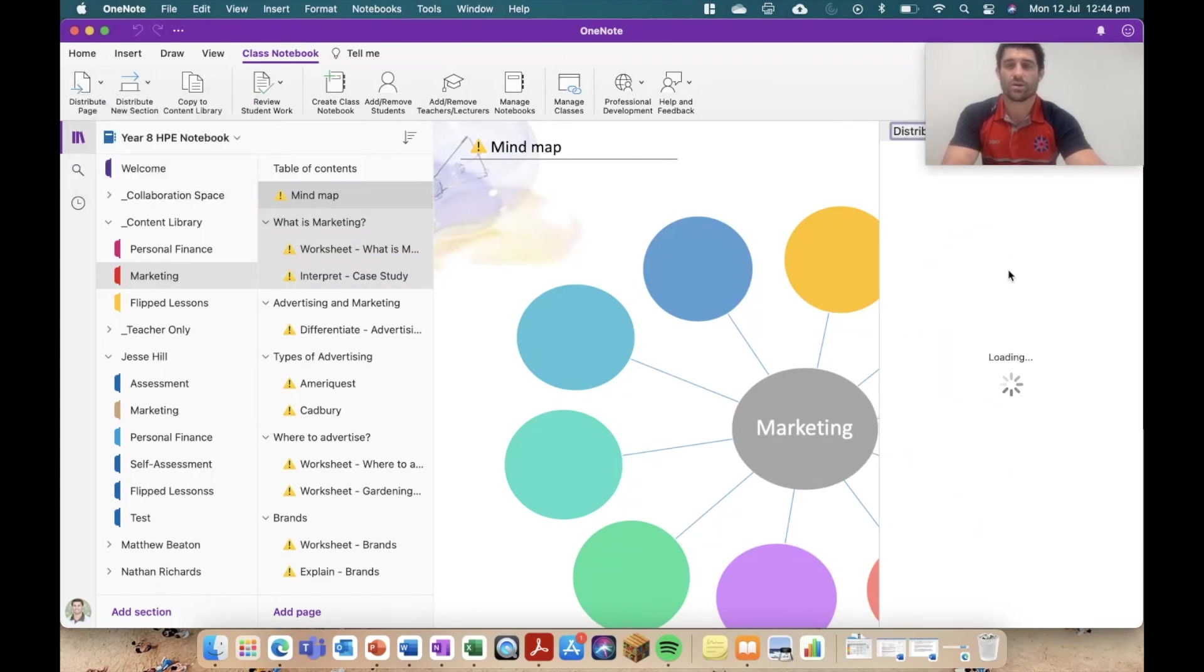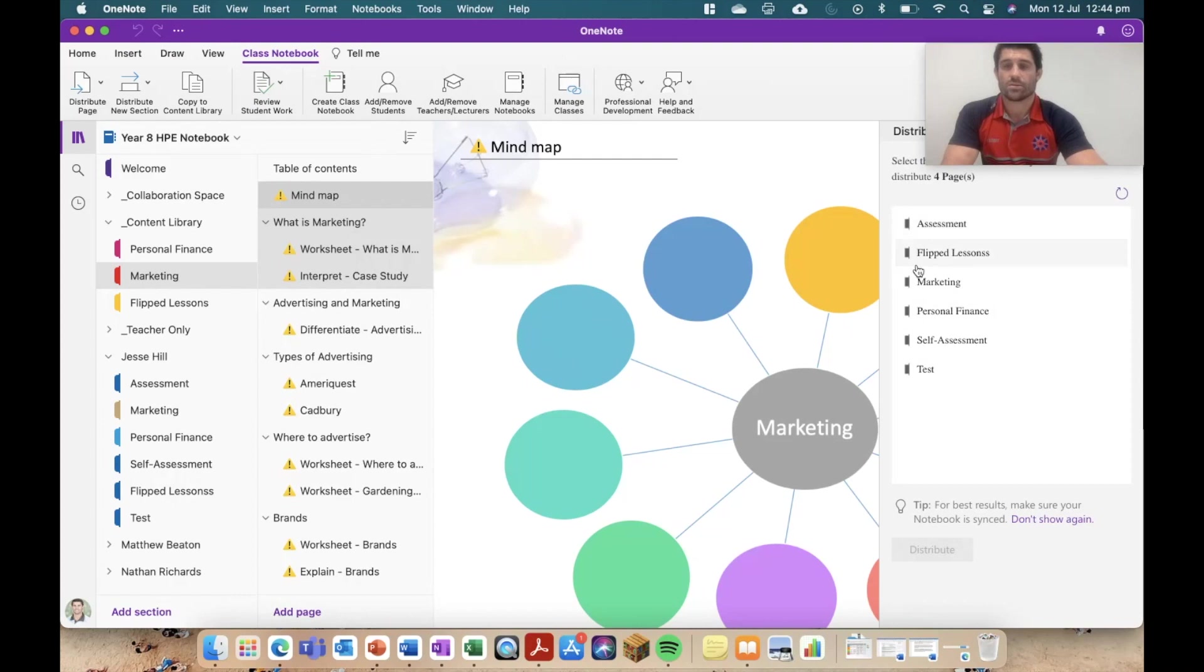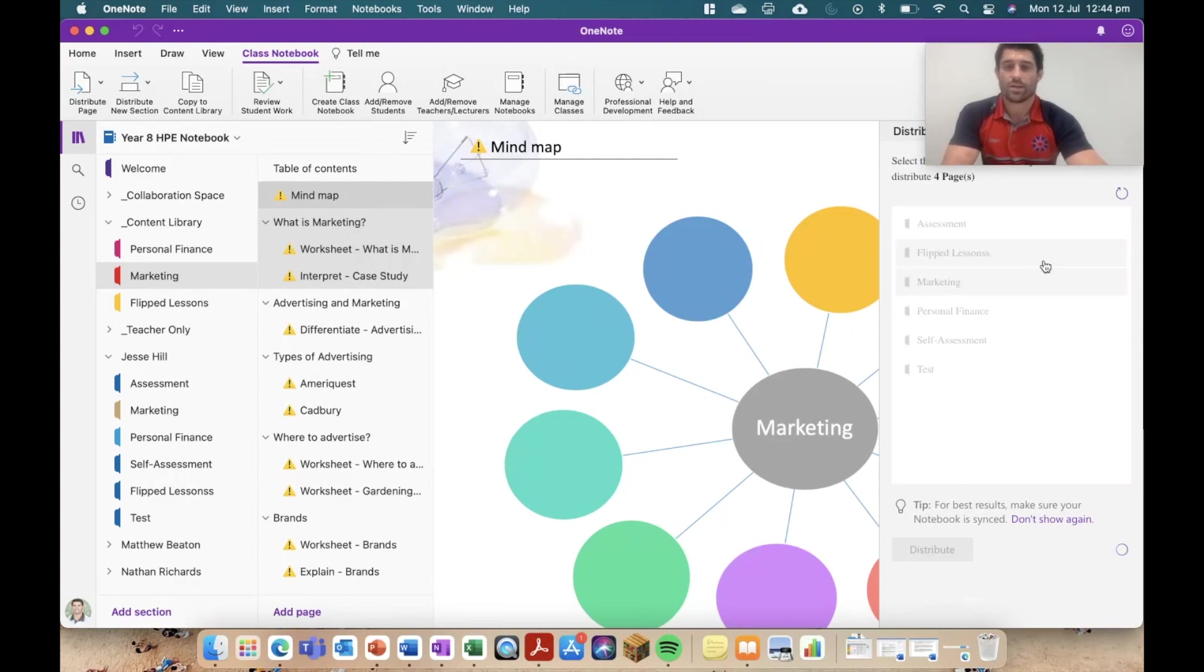Then I'm going to head up to my distribute page option. It's going to bring out my little sidebar. I'm going to choose where I want to send that and then we'll have a look at the process of those sending. So I'm going to send that to our marketing unit and I'm going to hit distribute.